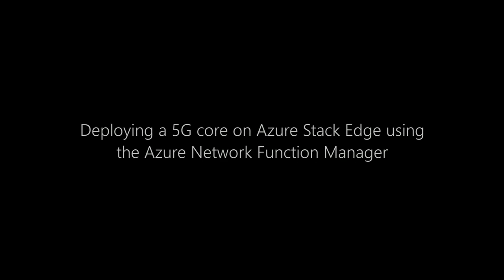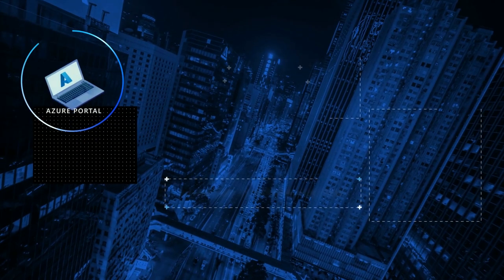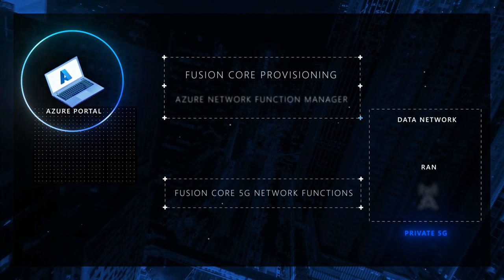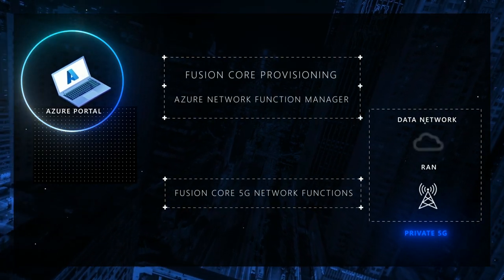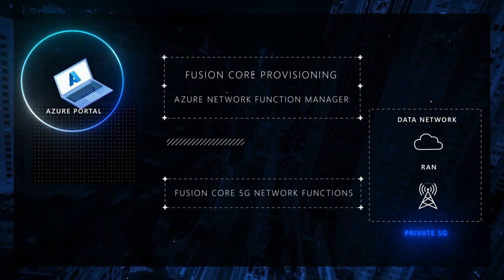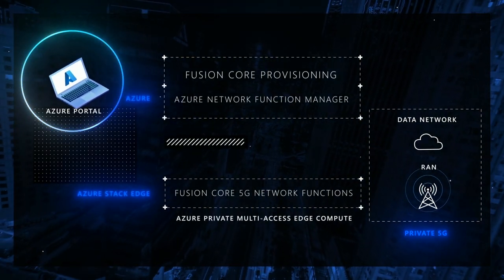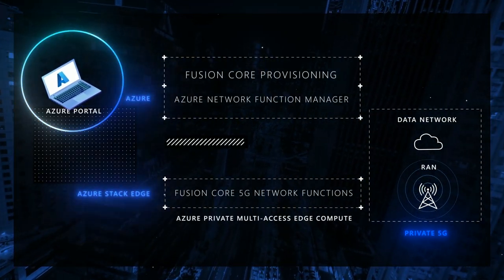In this short video, we will be demonstrating how easily we can implement a private 5G core network infrastructure from the Azure cloud onto a premises-based Azure Stack Edge platform.